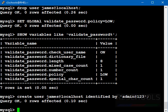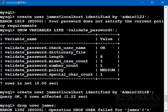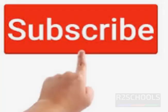So in this video we have seen solution for MySQL error. That is, your password doesn't satisfy the current policy requirements. For more MySQL videos, please subscribe my channel. Thank you.